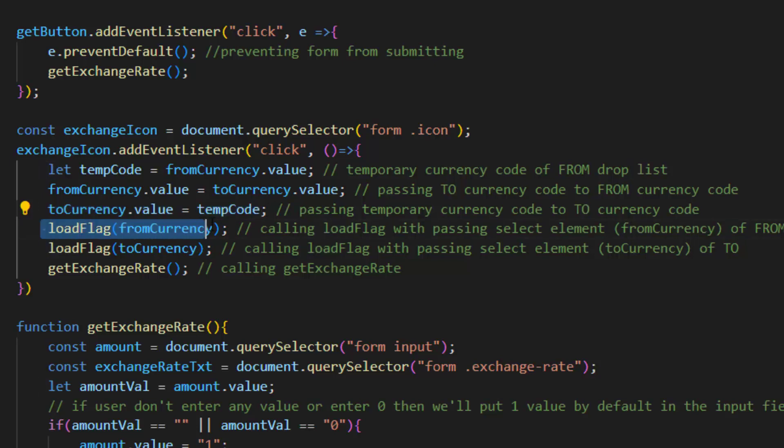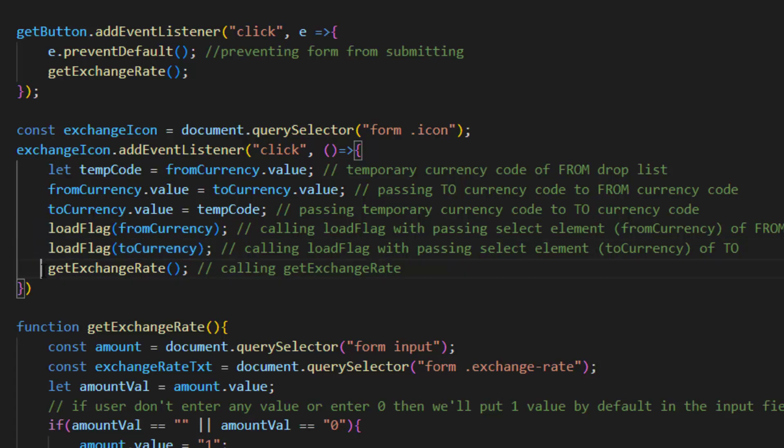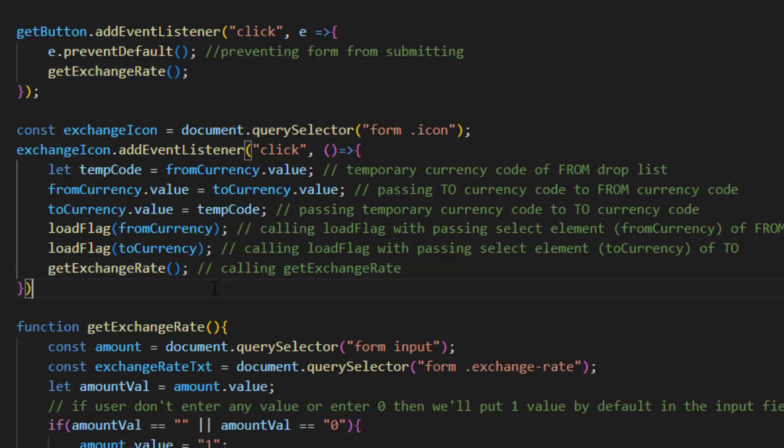And after that we run load flag with passing select element from currency of from. And at the end we call get exchange rate function. That's how our program reverses the exchange.